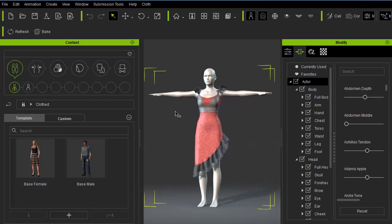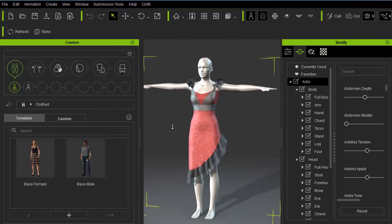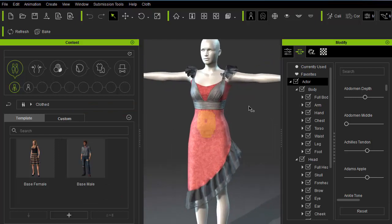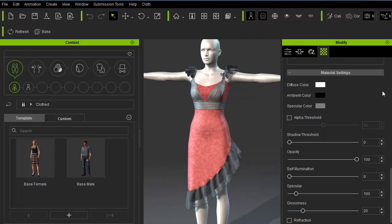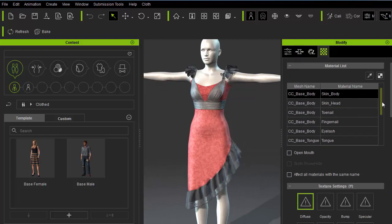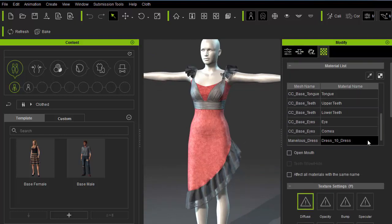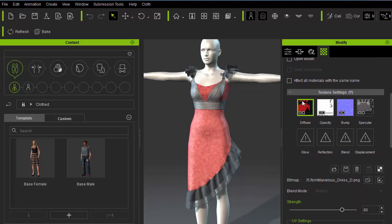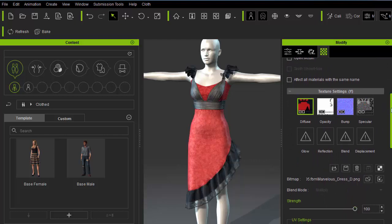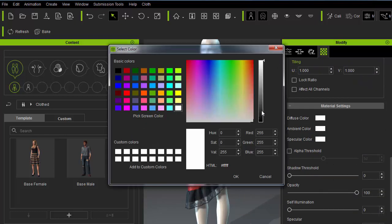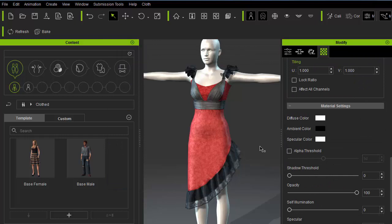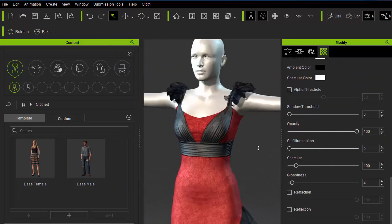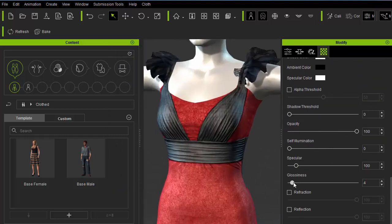Now, we'll need to adjust the material settings because the dress is looking a bit faded. To do this, I'll adjust the strength of the diffuse map back to 100, turn ambient color to black, and adjust the specular and glossiness settings to tone the highlights.